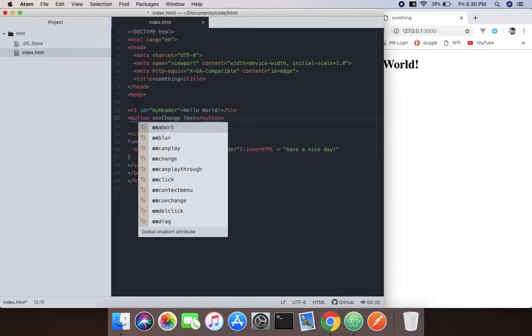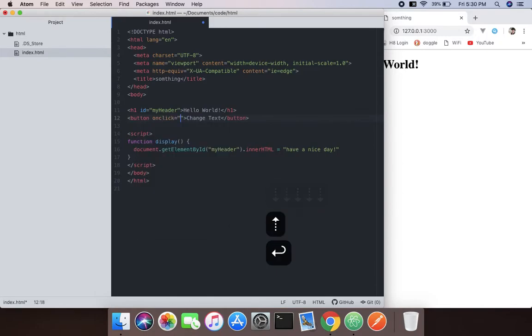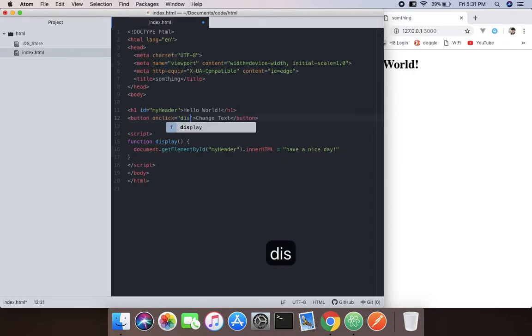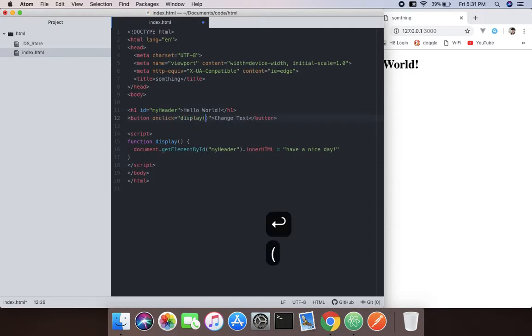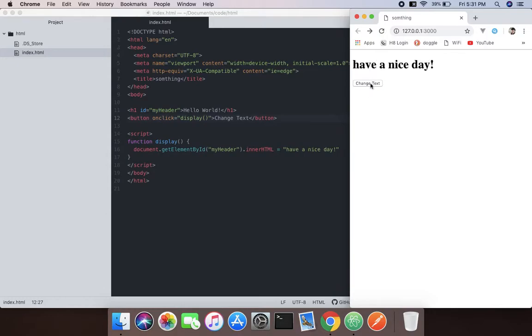On click event. It will call the display function. And done! Have a nice day. See, isn't it awesome? This is the way we can do this.